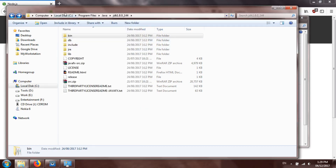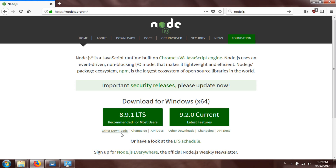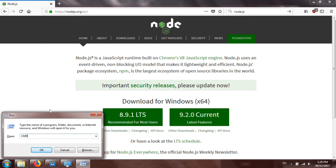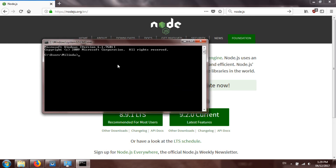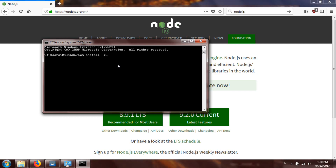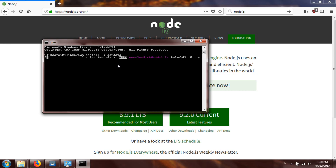Our system is now set up to install Cordova. Open the command prompt by pressing Windows+R and typing cmd. Then install Cordova using the command: npm install -g cordova. Hit Enter and it will download Cordova from the internet and install it to your system.